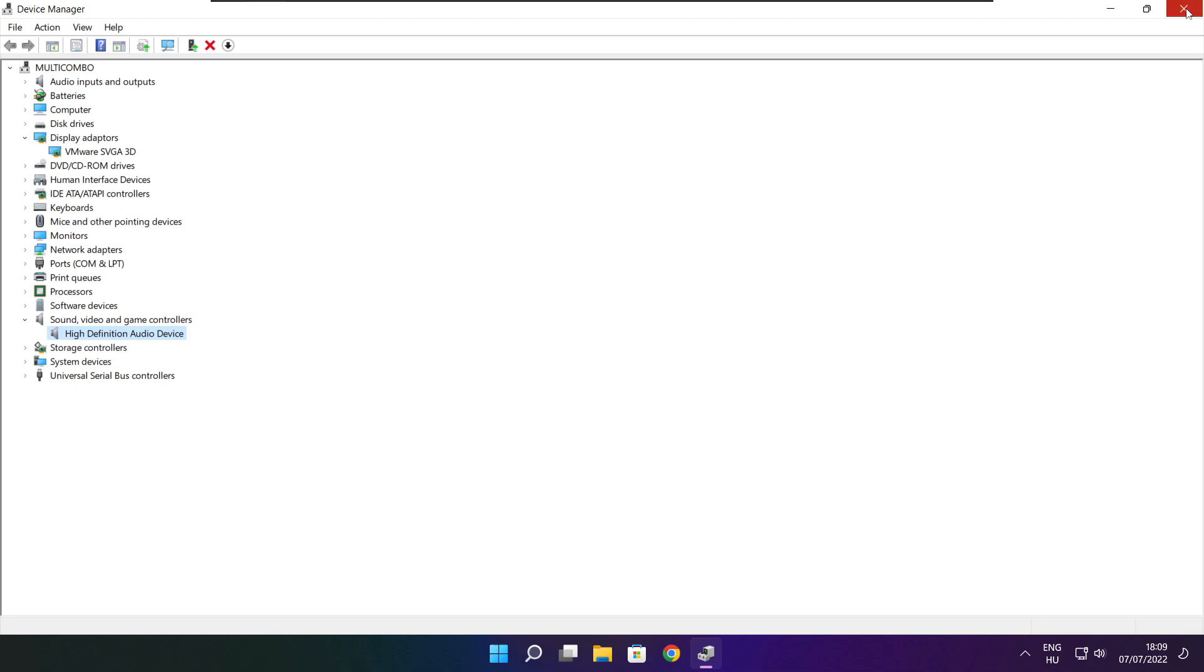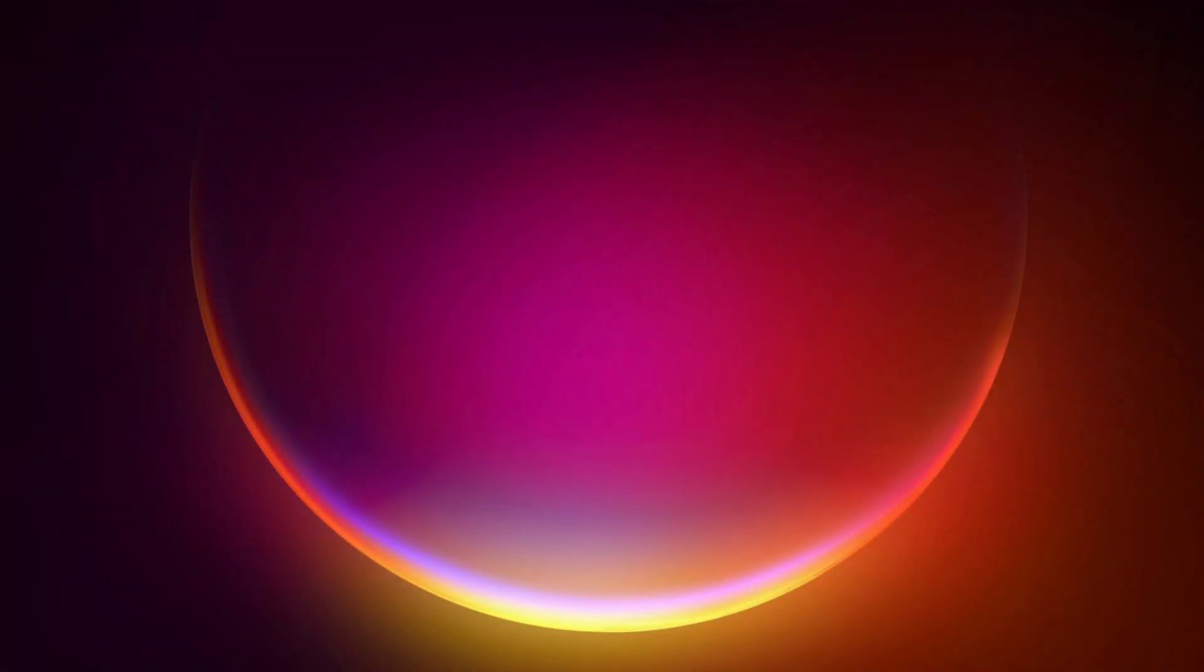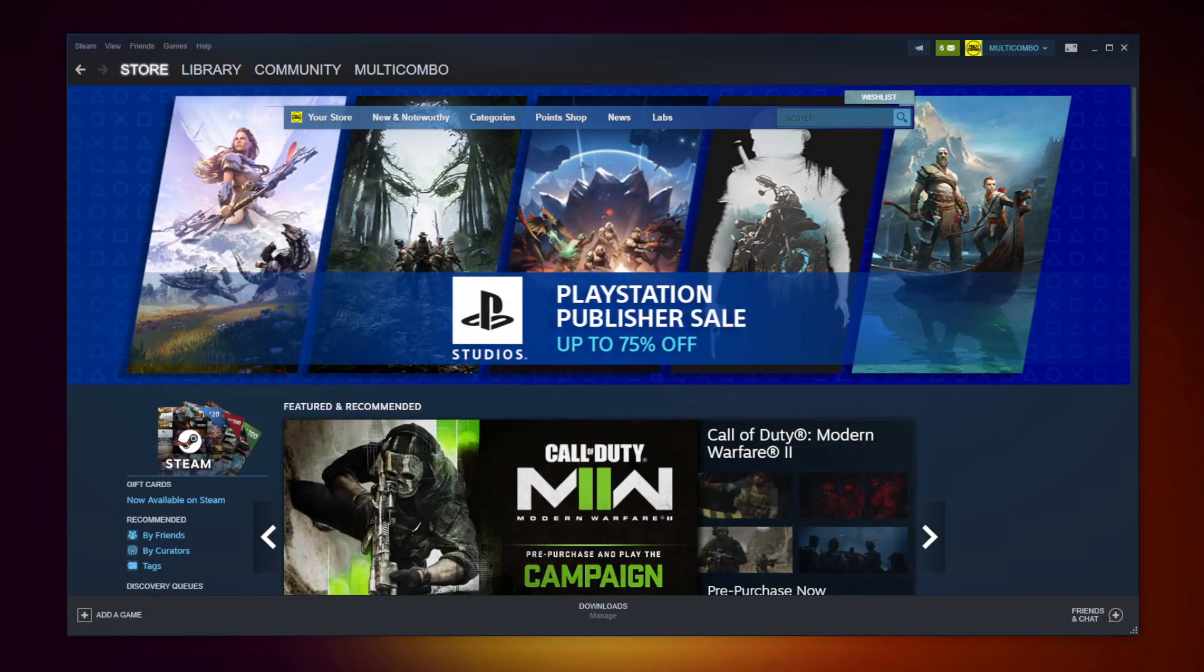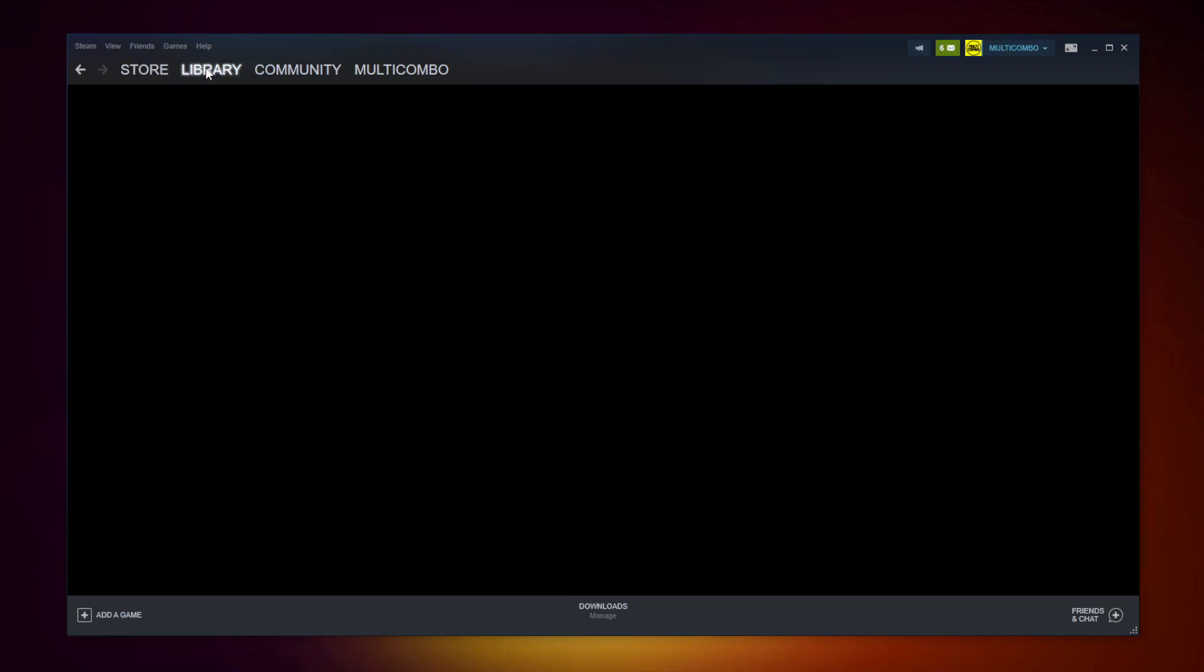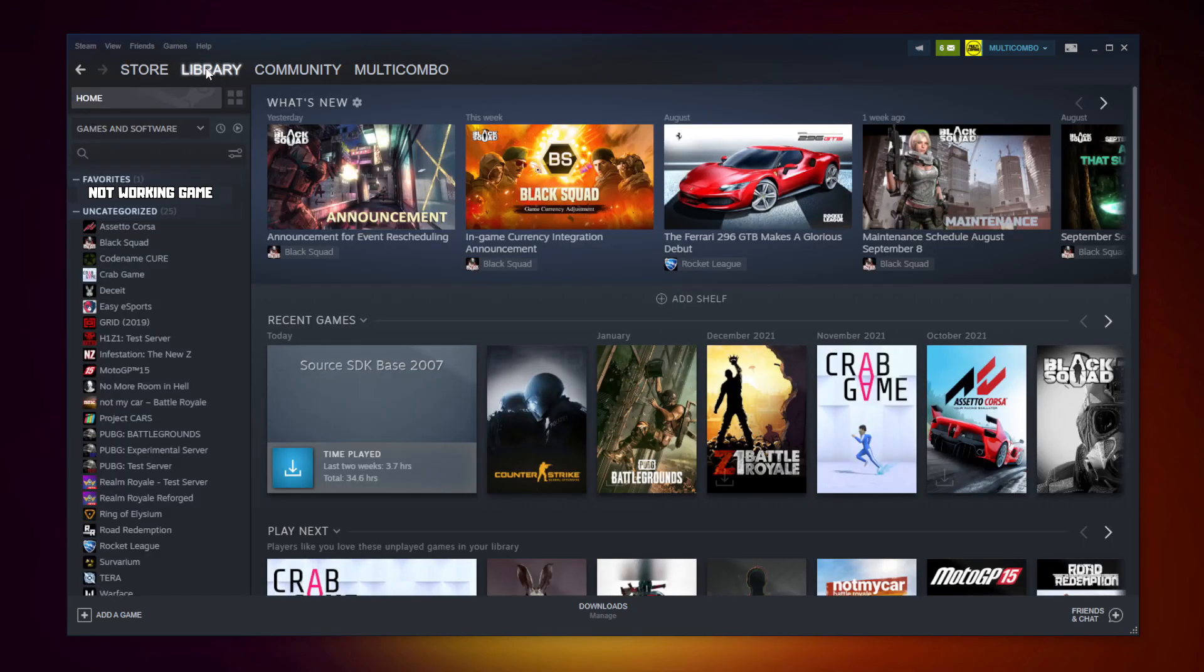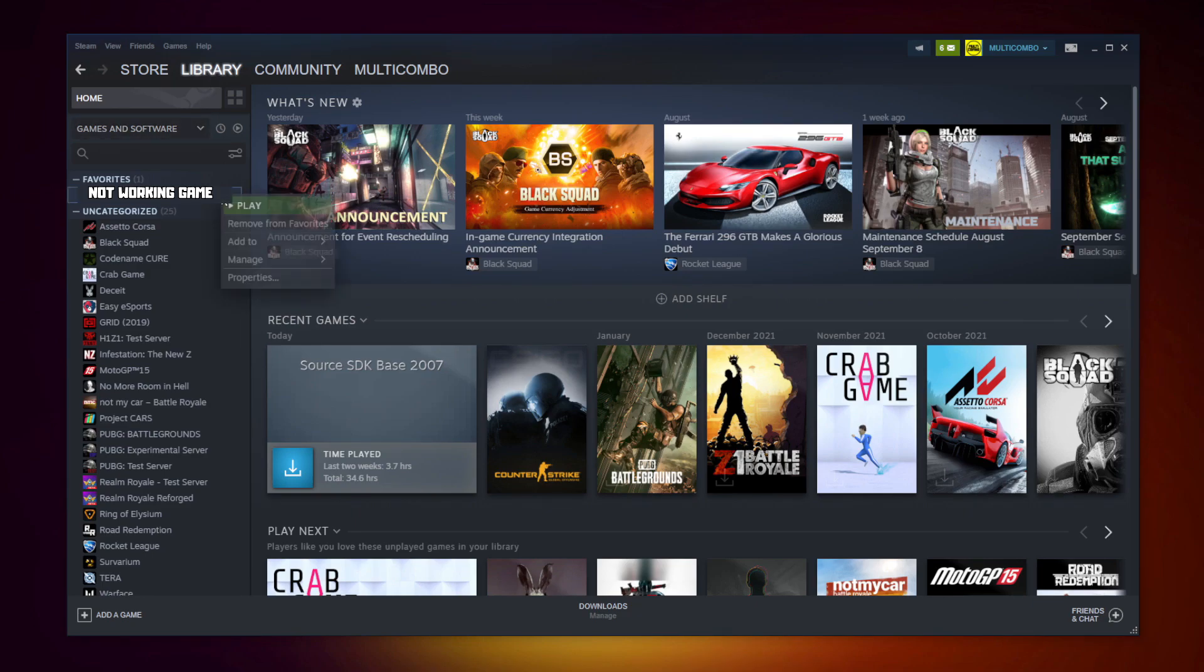Close window. Open Steam. Go to the library. Right click your not working game.